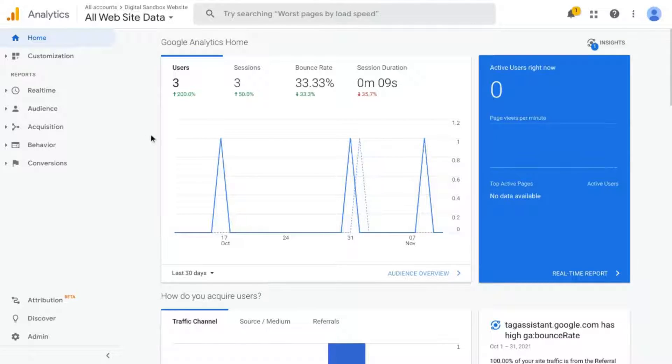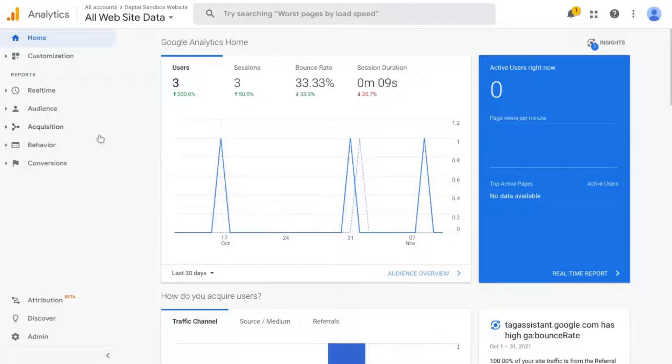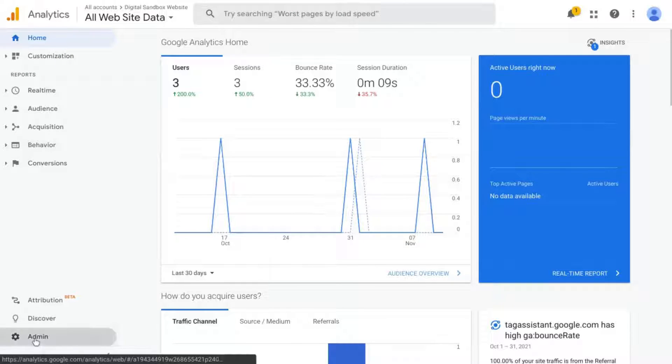So if you're looking at the homepage for Google Analytics, the Universal Analytics version, what you'll do is go to the bottom left corner and click on Admin.